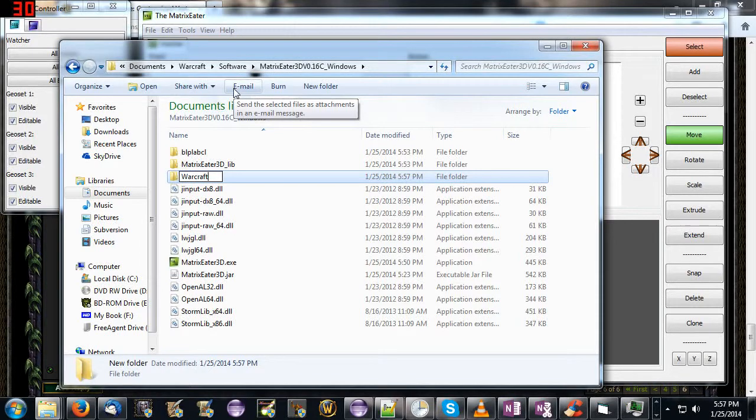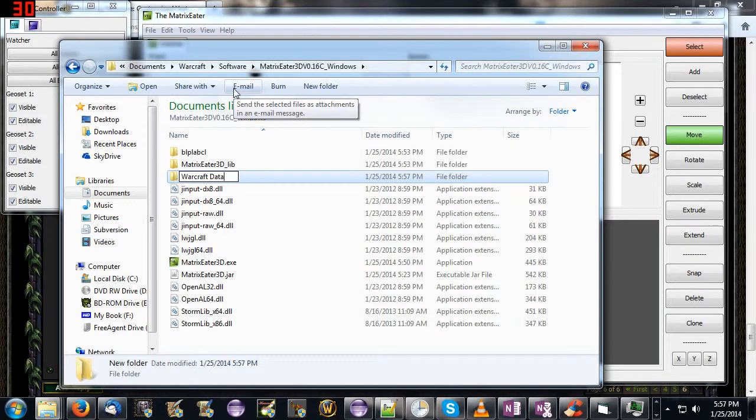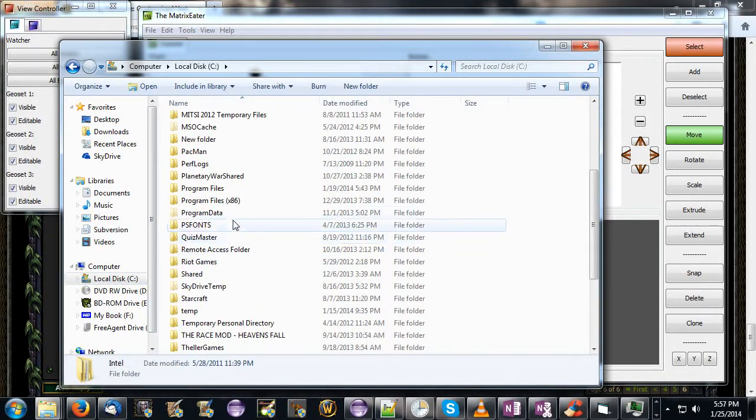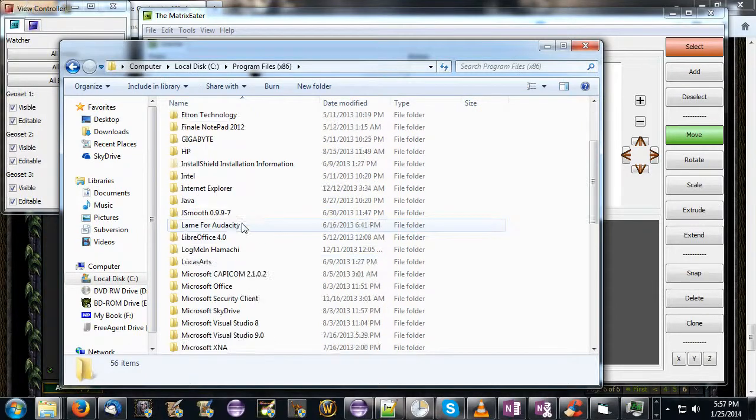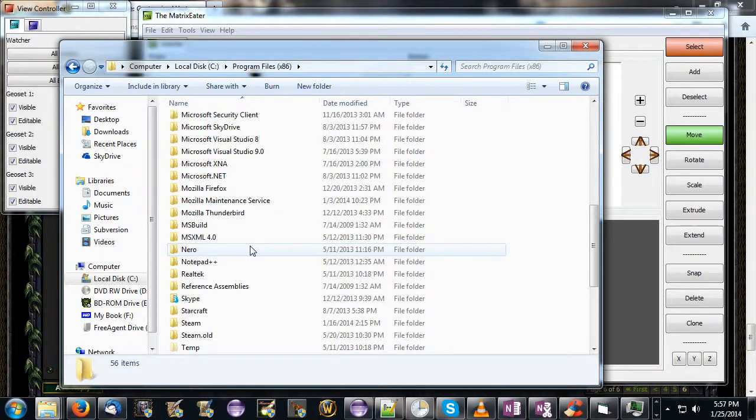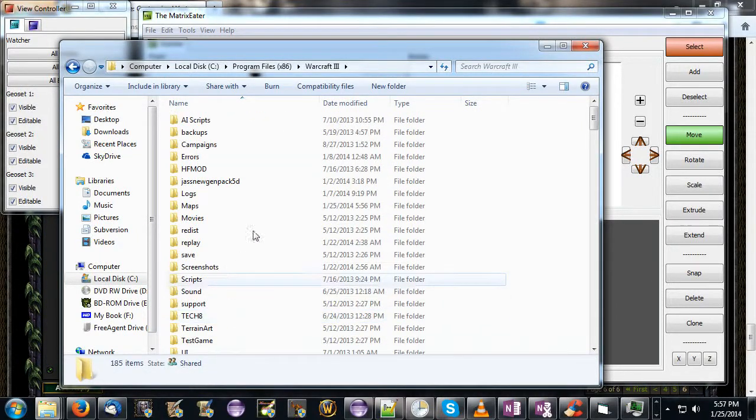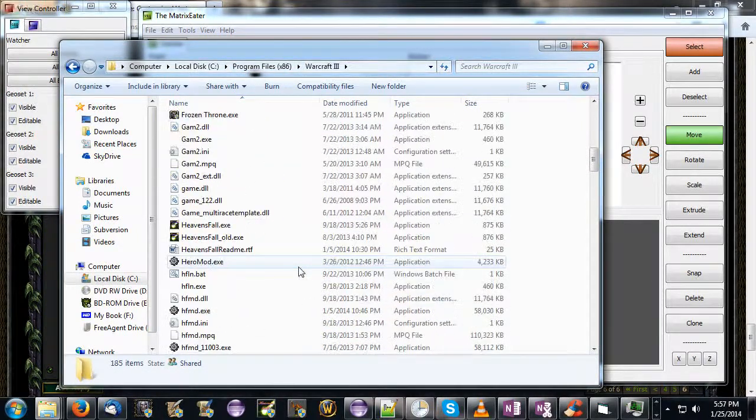I'm going to make a new folder called Warcraft data. Alright, now this is my Warcraft data folder. And then you go to your actual Warcraft installation on your computer, mine is in program files. This is Warcraft.